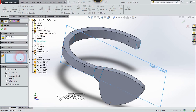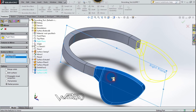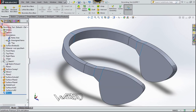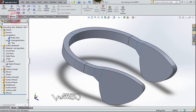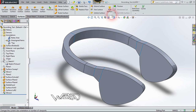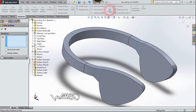Choose the Body option, select this body, and click Confirm. Now let's use the Knit Surface command and combine all the surfaces.